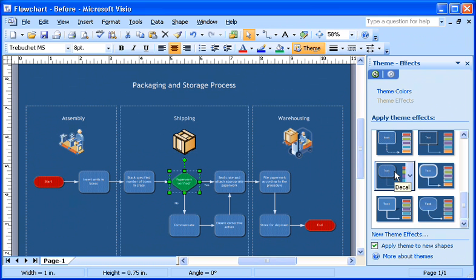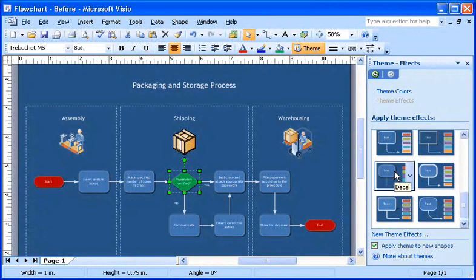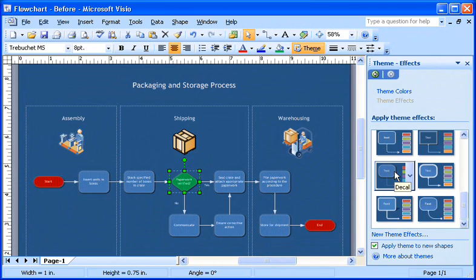I'm not limited to the theme choices in the gallery. I can create my own custom themes as well. I'll show you how I created this custom corporate theme to help us provide a consistent look for all the diagrams my company creates.